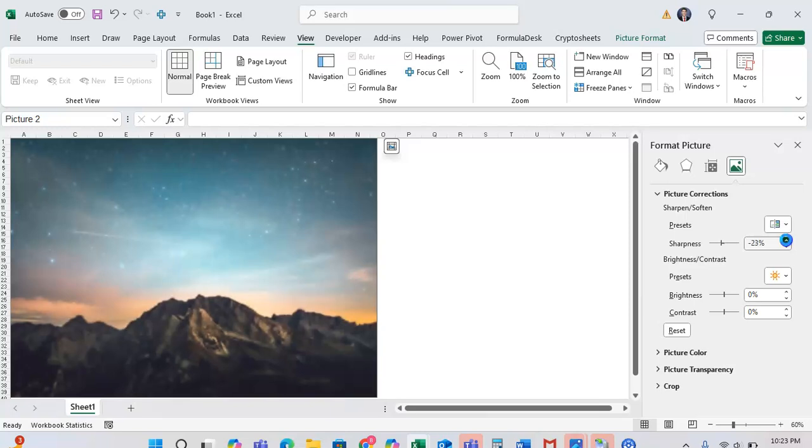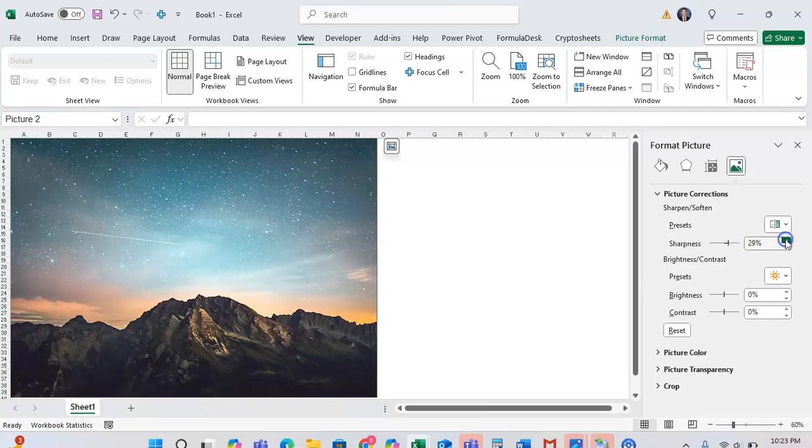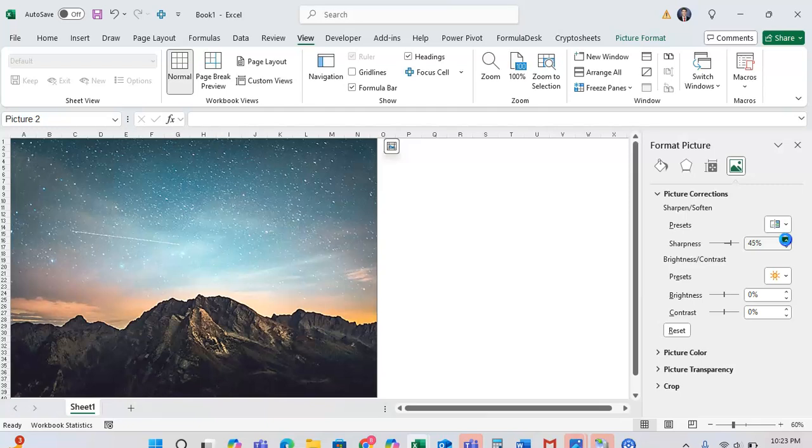Or you can increase this to make the image increasingly less blurry. Again, 0% is kind of the default. But as you can see, now as I kind of get to the 24%, the image looks a little bit more brilliant and a little bit more sharp, which is great if you want things to stand out a little bit more.